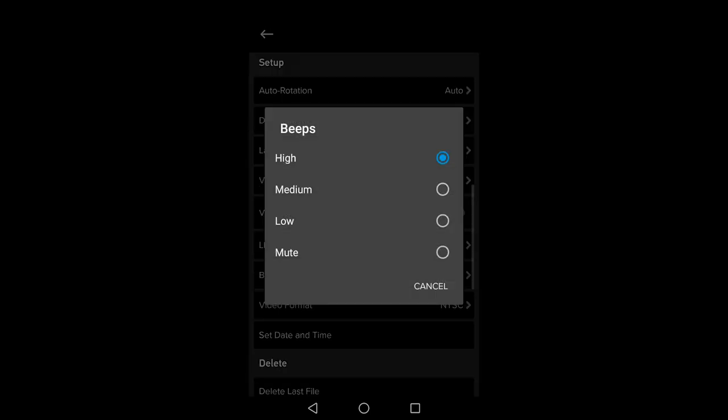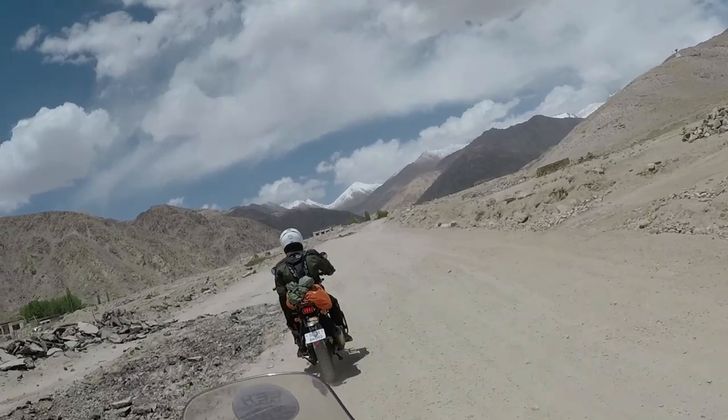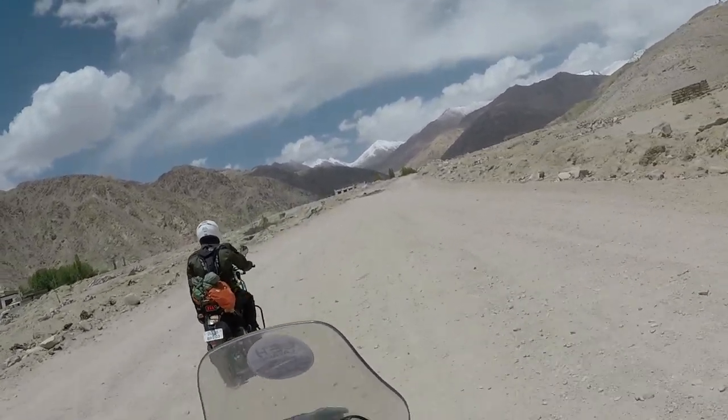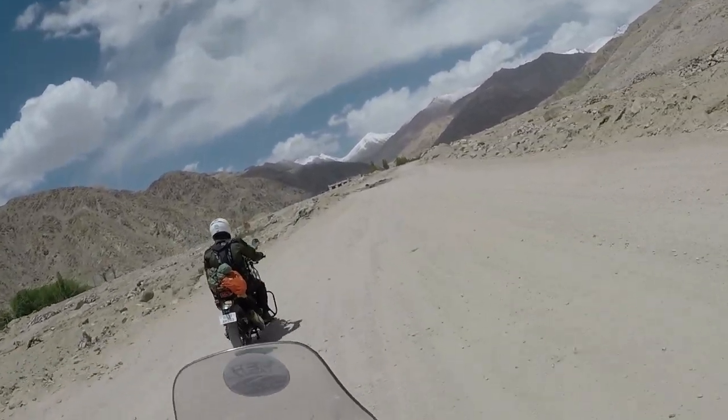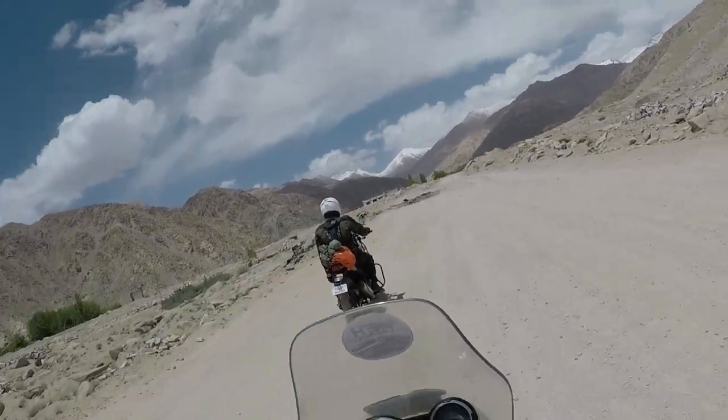I also have the beeps on high. So when I'm recording with my camera attached to a motorcycle helmet I can hear that it's recording and I can hear when it stops recording because I can't see the screen obviously.